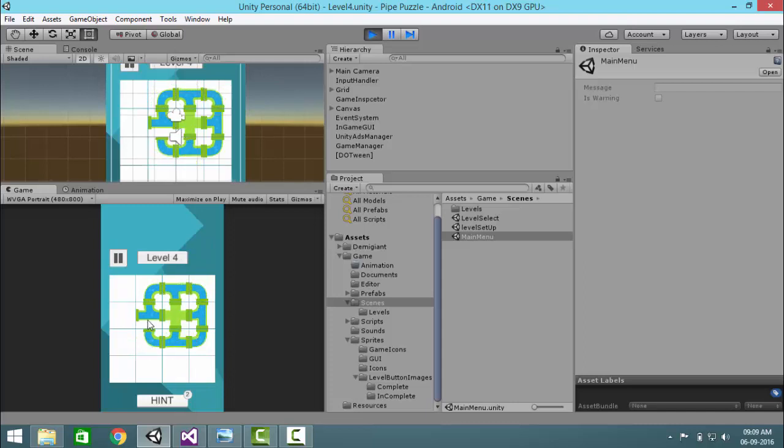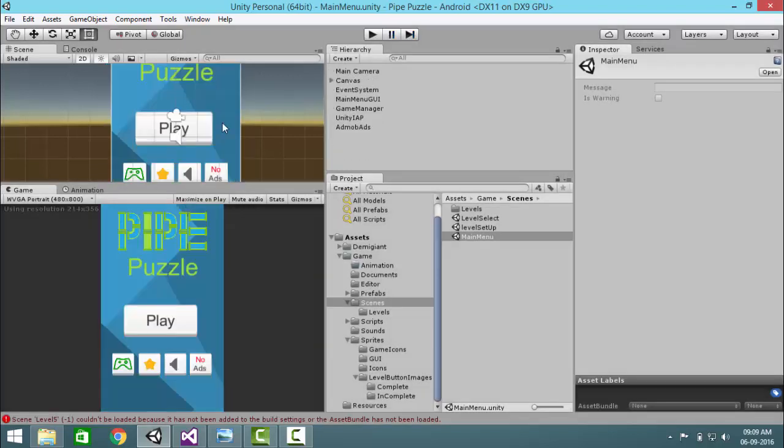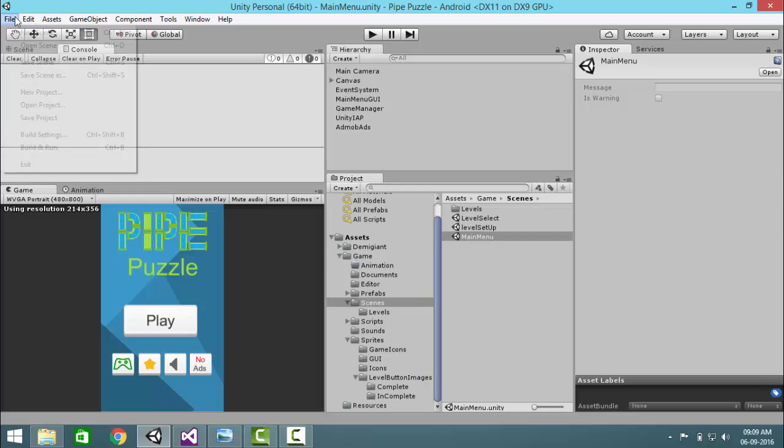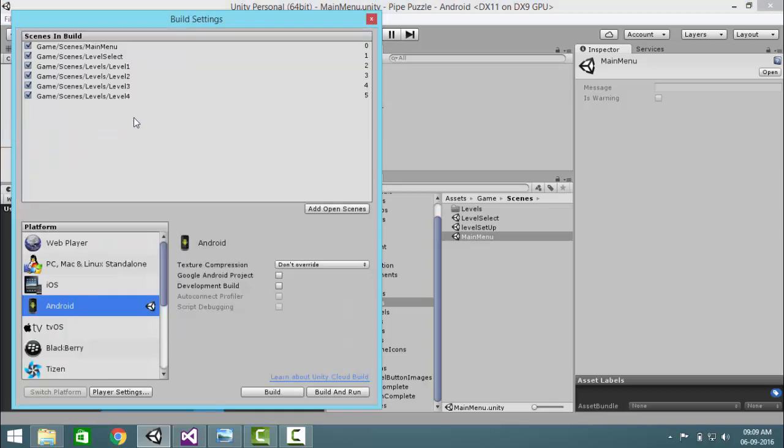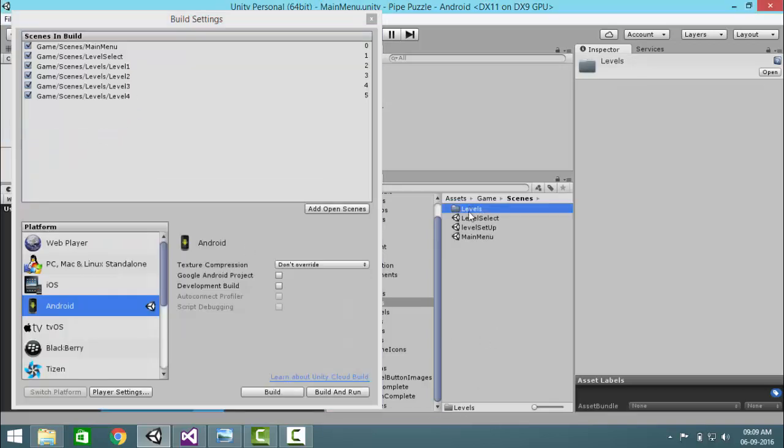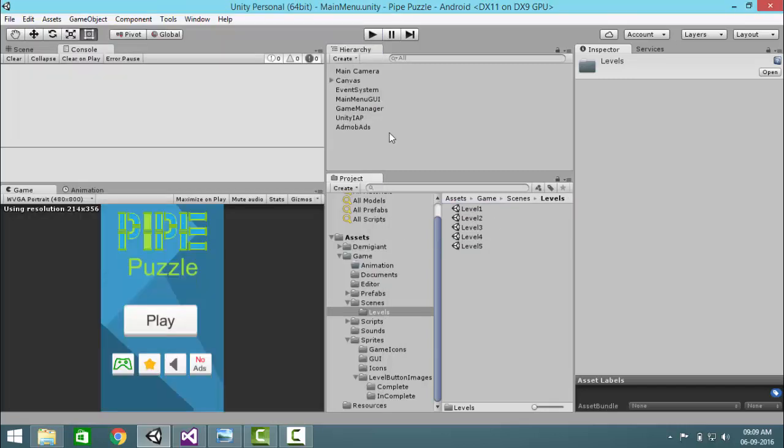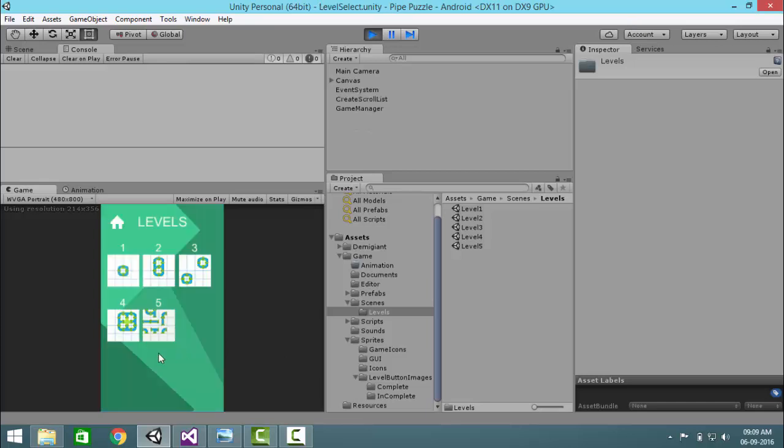And the best target is the moves which we have given. Depending on these moves, the star rating is given. Okay so that's it, actually I just forgot to add the level. Level 5, let's try it again, play. And yeah, there it is, level 5.